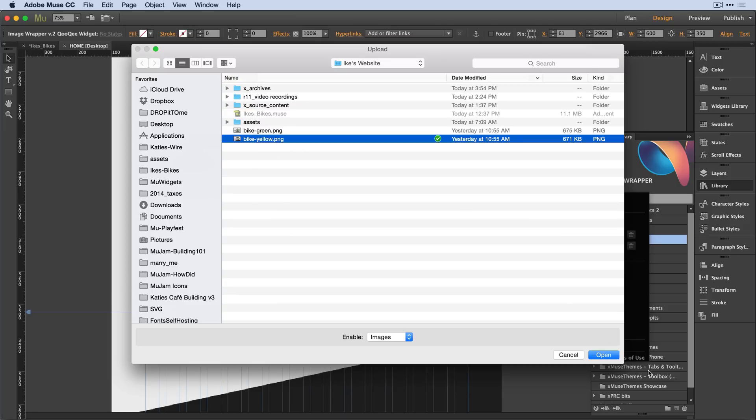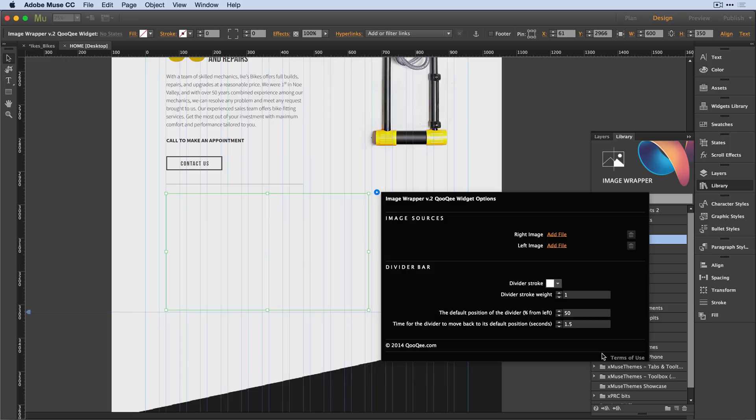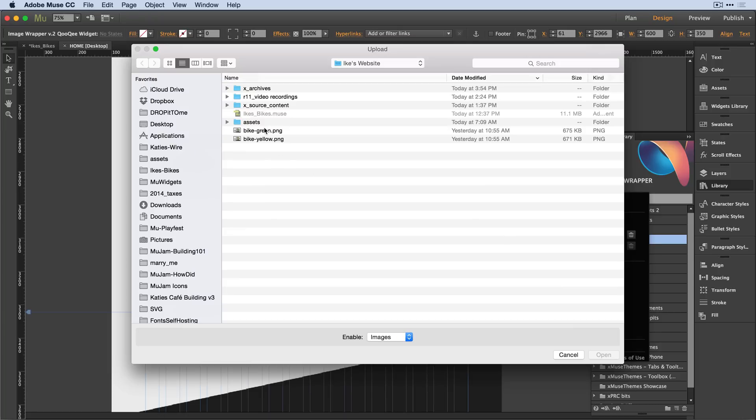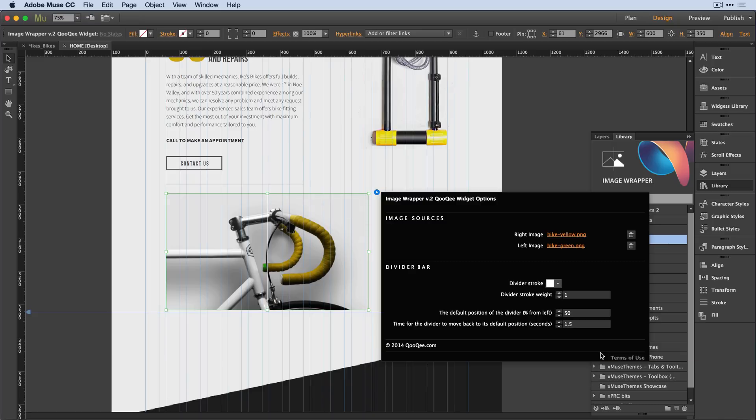I'm going to use bike yellow. It automatically uploads and is in place there. For the left image, I'm going to click on add file and select the green version of that same image.